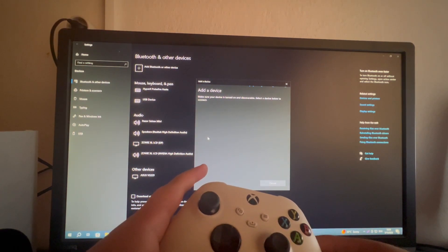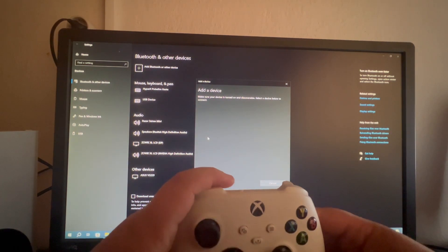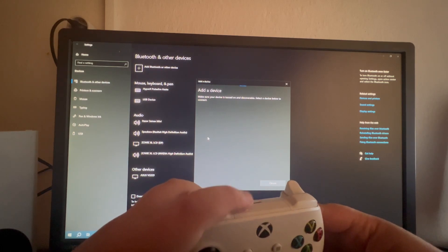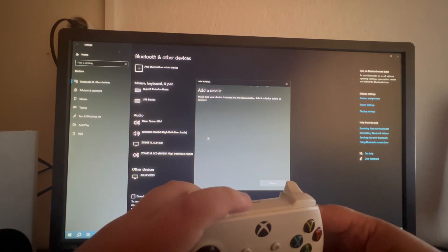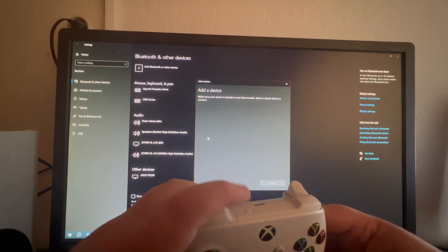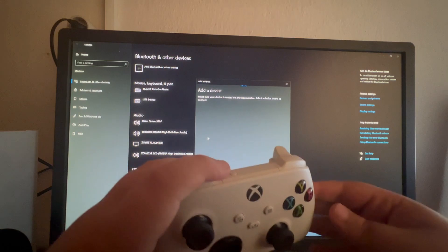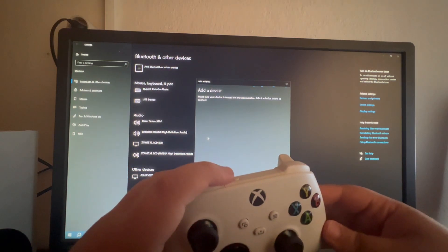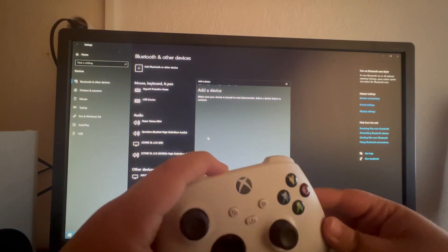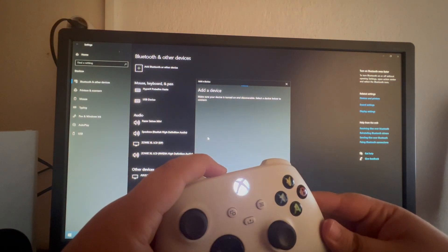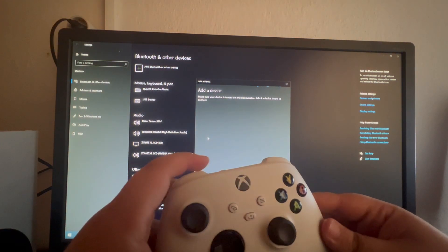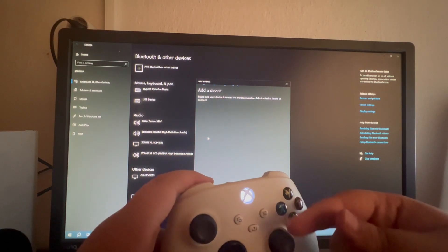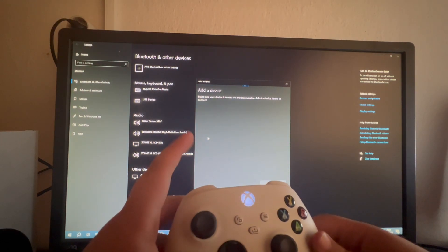As you can see, it's currently looking for a device. I hold this button that will make my controller into pairing mode. And as soon as it starts blinking, it means that it's in pairing mode.